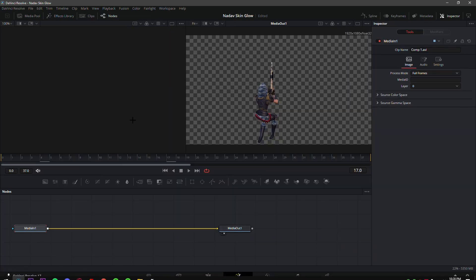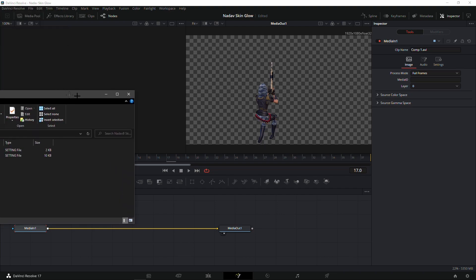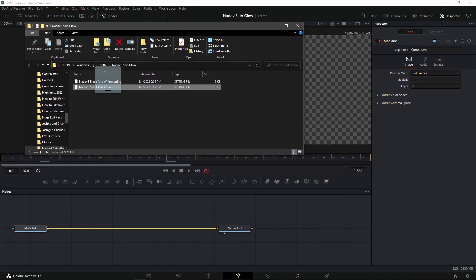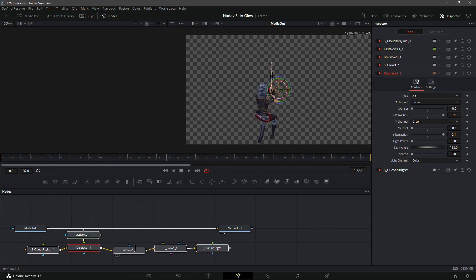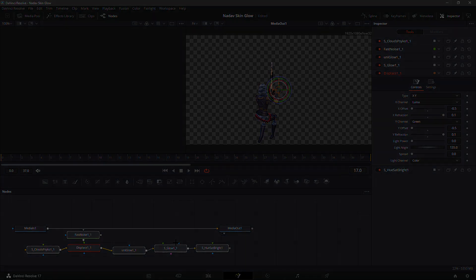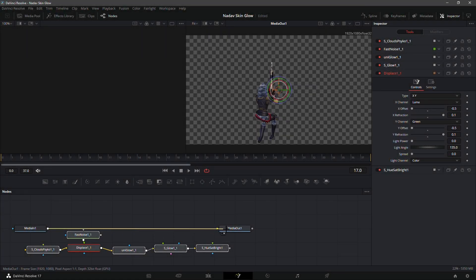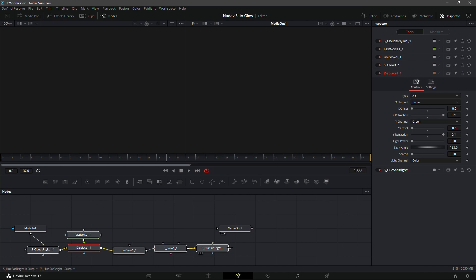Go to wherever you saved my presets and click 'Nadav B Skin Glow'. You should see a lot of effects. You will need the Sapphire and Universe plugins. I'm not allowed to link any videos in the description because I could get a channel strike from YouTube, but I'm sure you can find tutorials out there on how to get them. Then just connect everything.